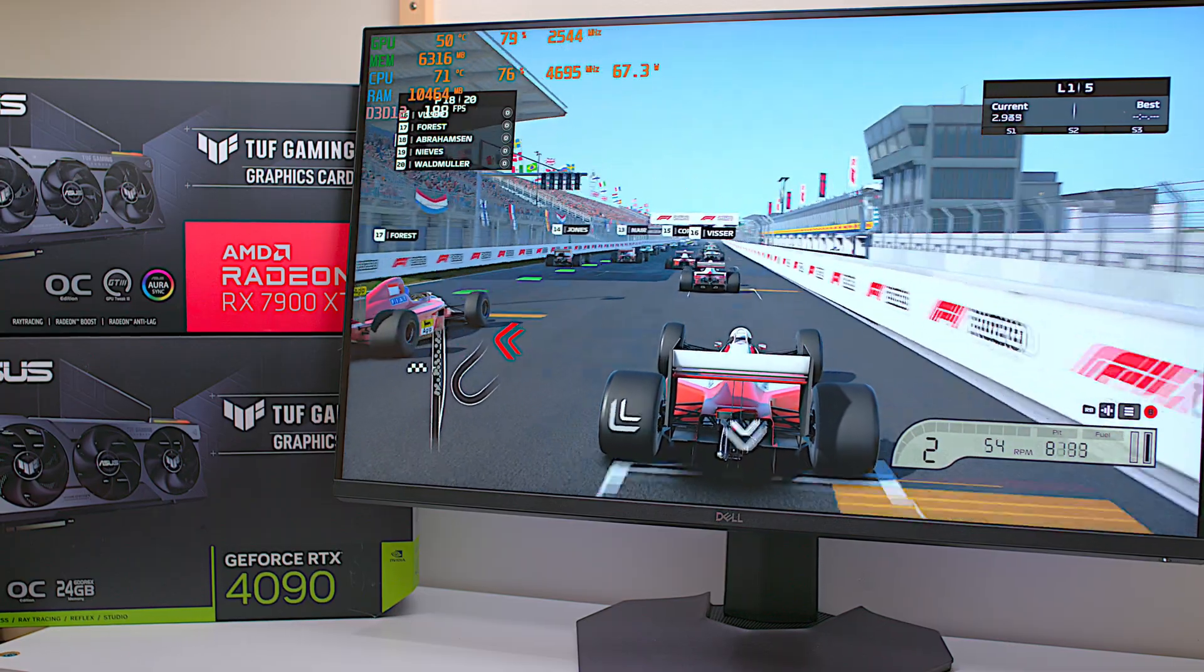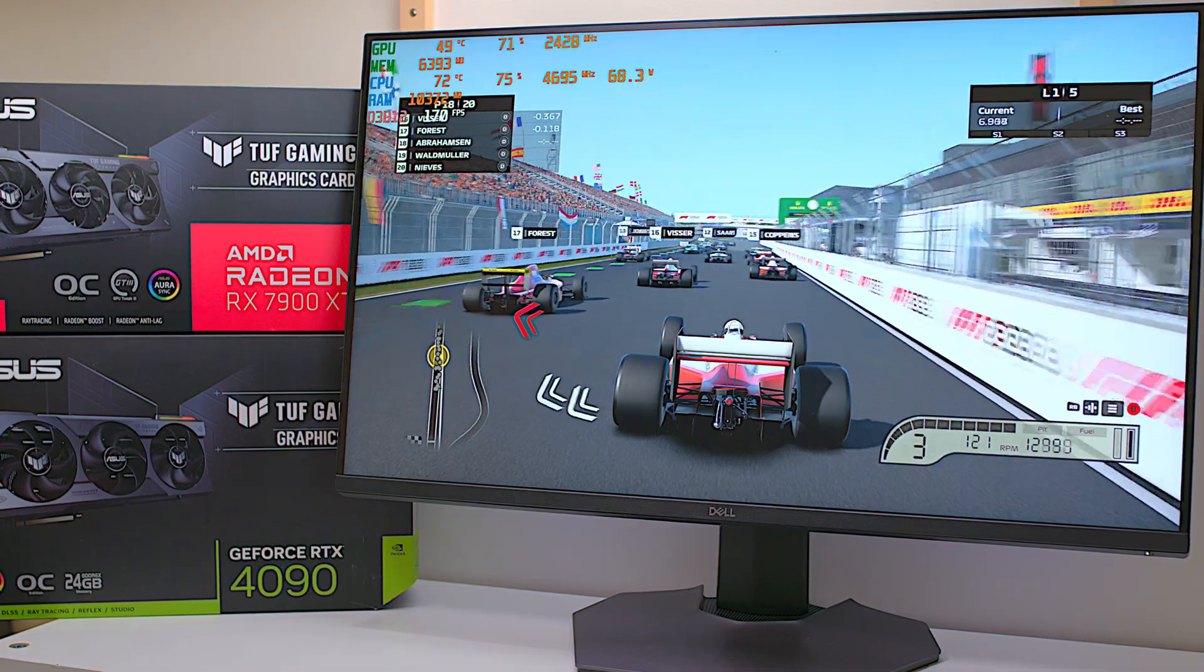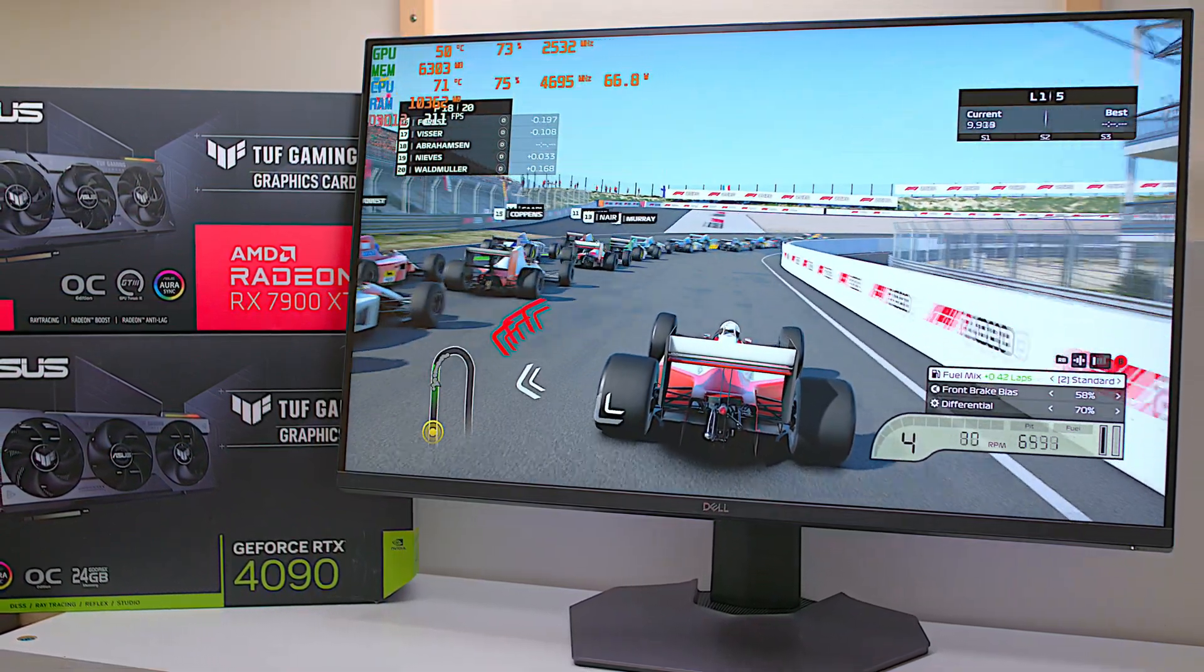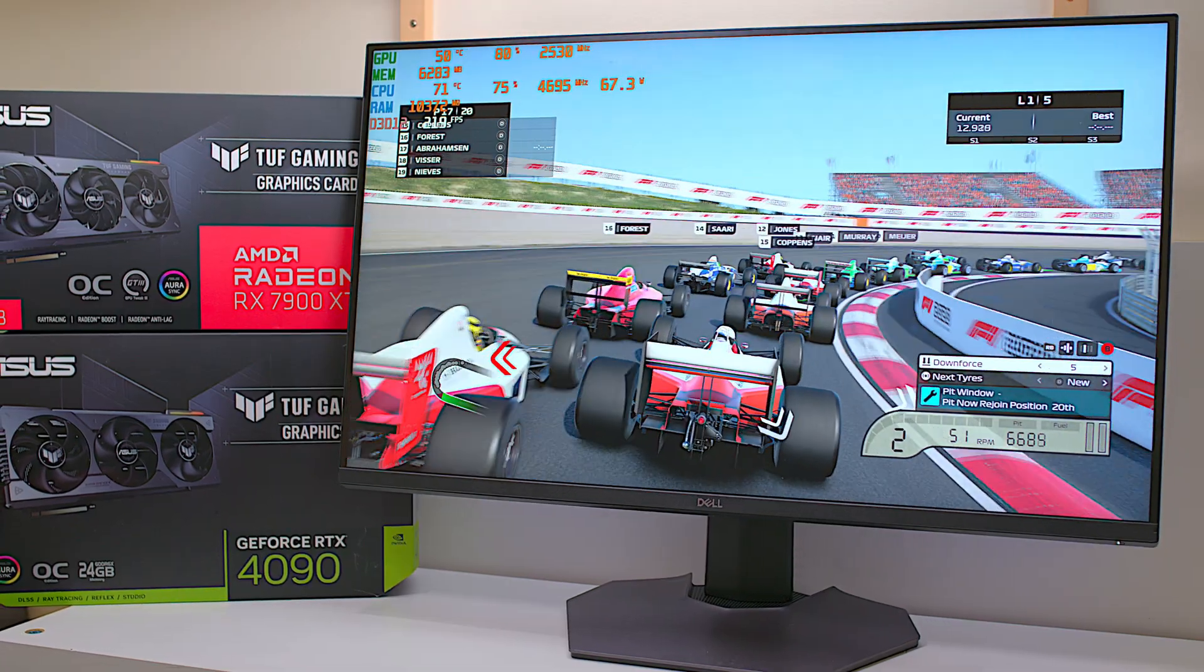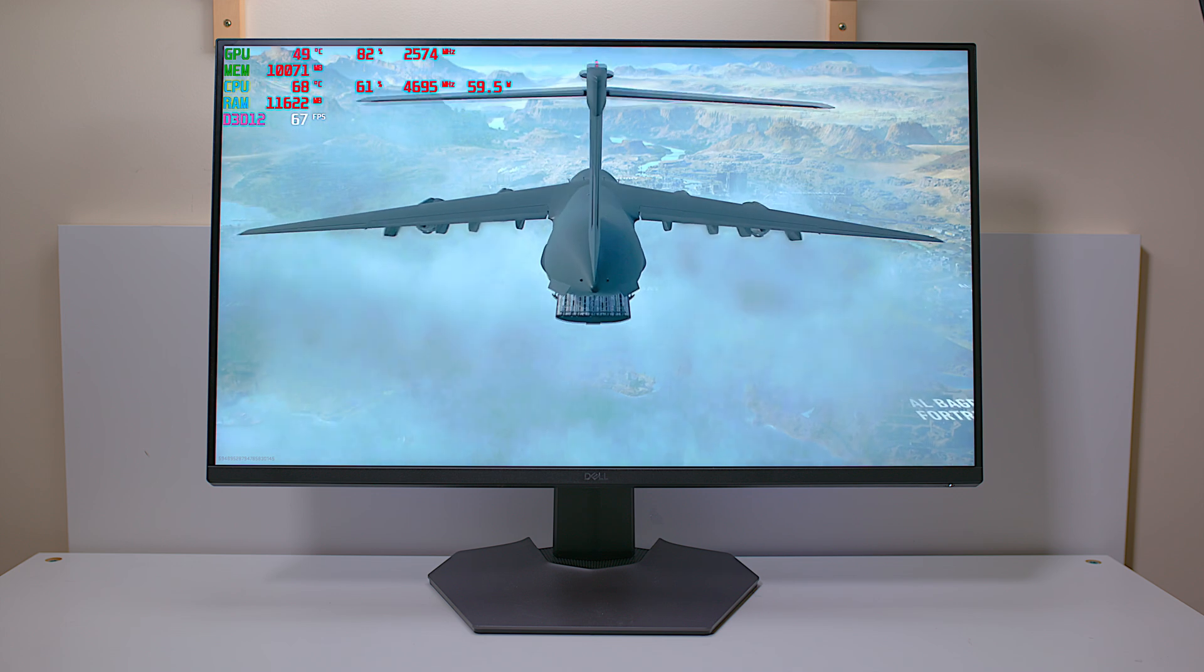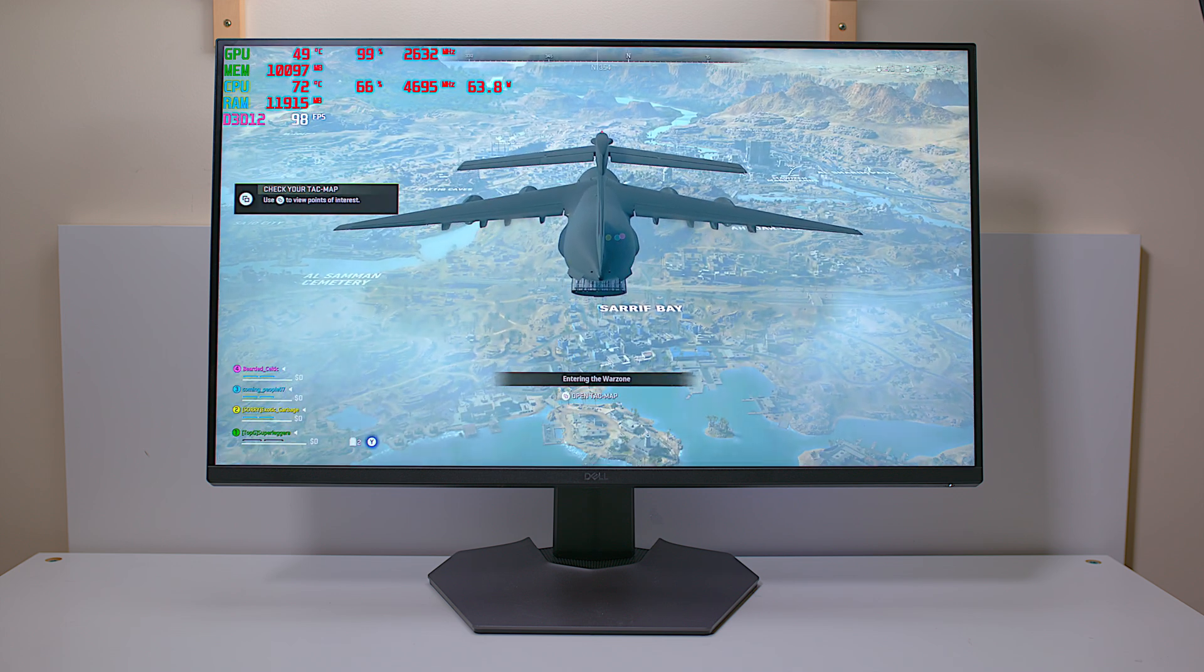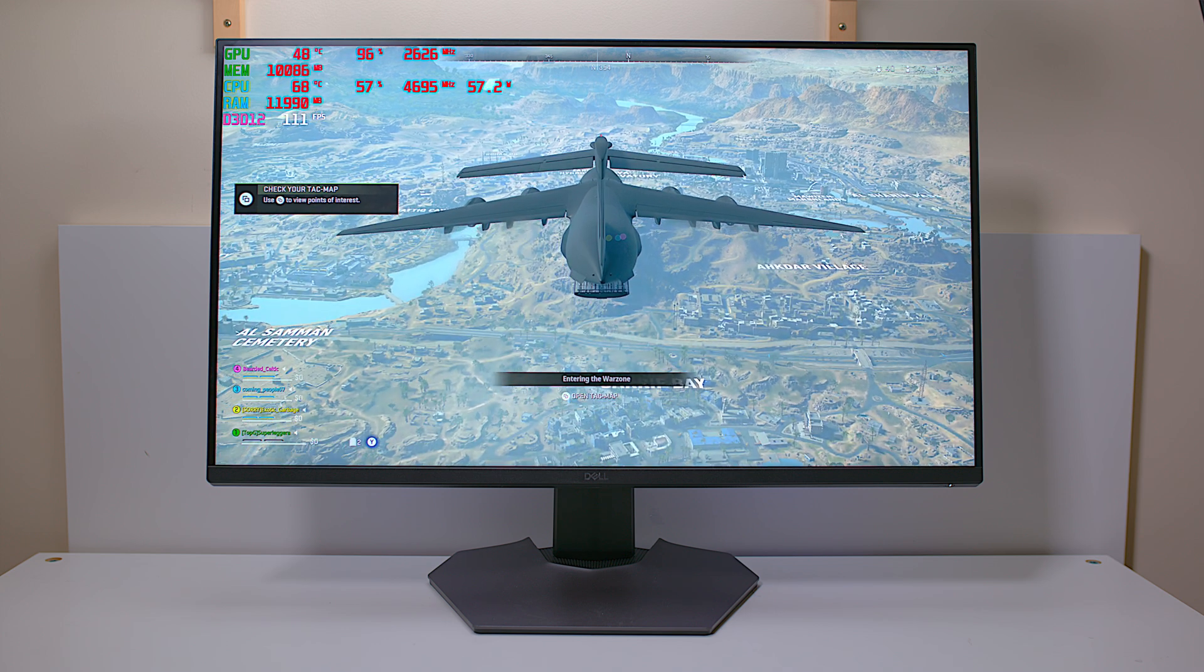Right, so now 4K gaming is pretty much mainstream these days and we have the graphics cards to drive them. This thing you're looking at now is the Dell 32-inch 4K gaming monitor, the G3223Q. As the name implies, it is a 32-inch 4K monitor. It's a 10-bit panel and 144 Hertz. It supports FreeSync Pro and it has a one millisecond response time.